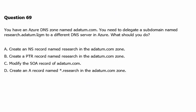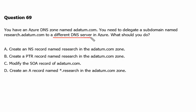You have an Azure DNS zone named adatum.com. You need to delegate a subdomain named research.adatum.com to different DNS servers — we are going to point it to a different DNS server in Azure. What should you do?